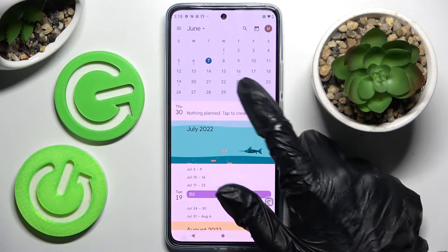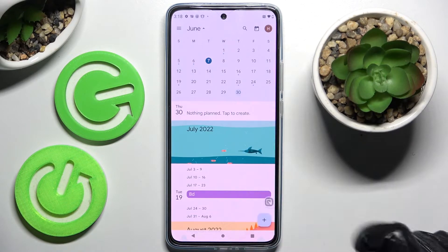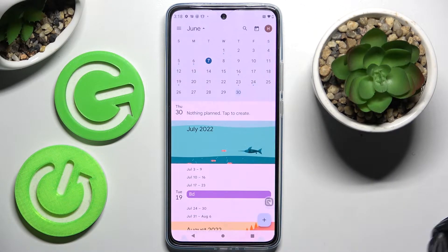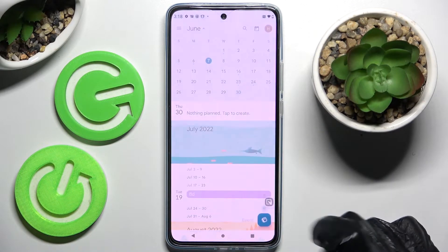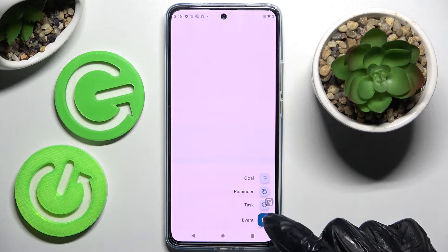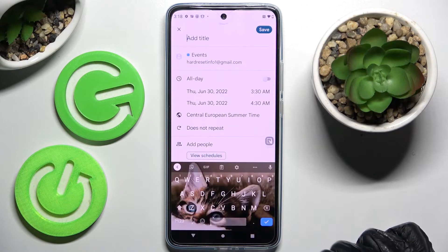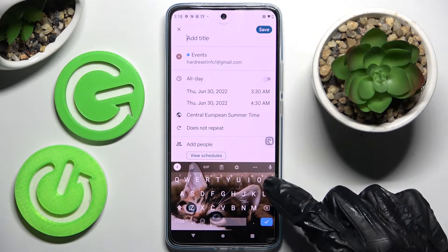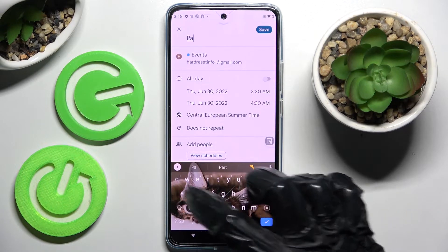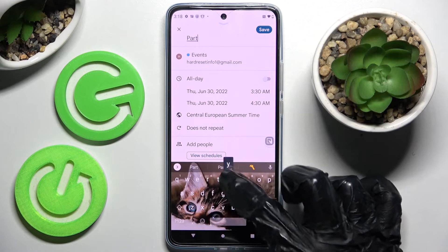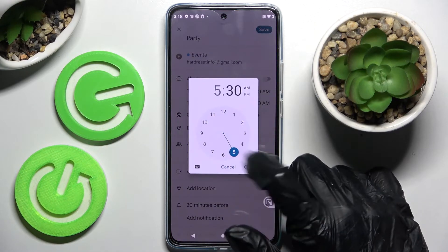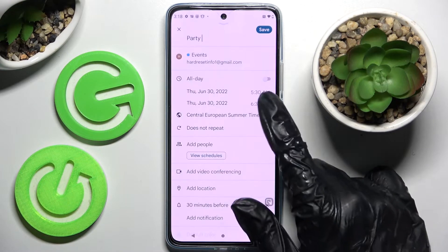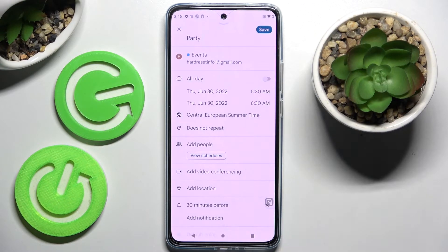Following that, pick a date and tap on the plus icon to create your event. Select 'Event' from here, and finally adjust it however you want — for example, add a title and pick a starting or ending hour.